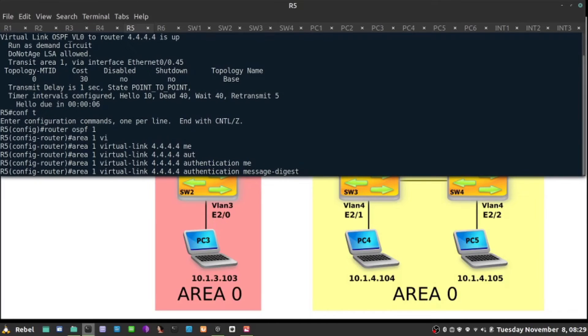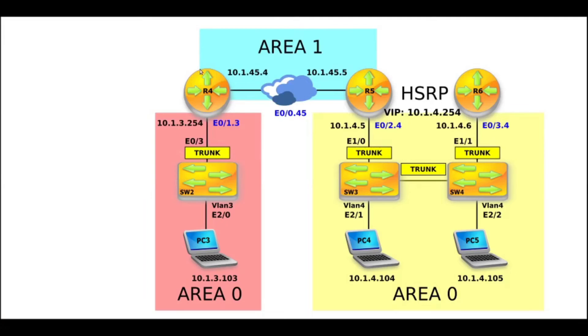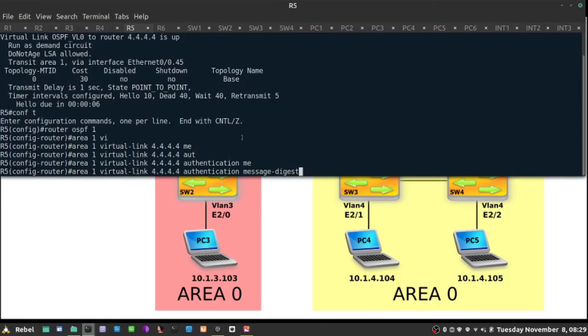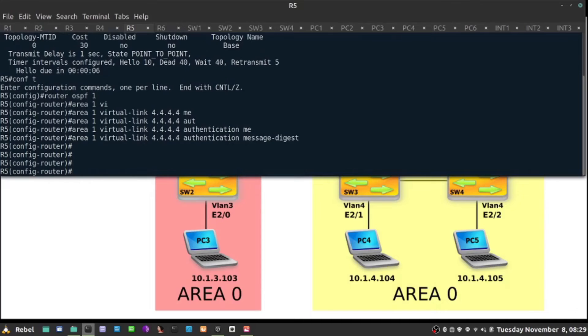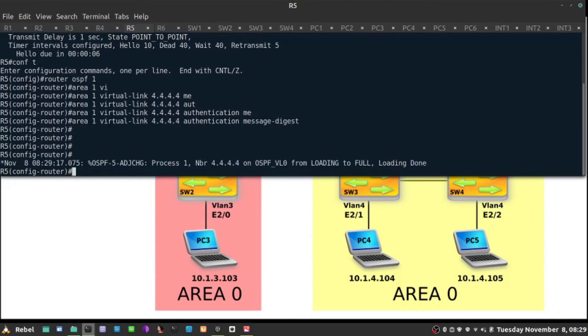This command will turn on the authentication, which is the exact same method used in the routing process on R4, but here it's on the virtual link only. That should suffice to recreate adjacency over virtual link, and here we go.